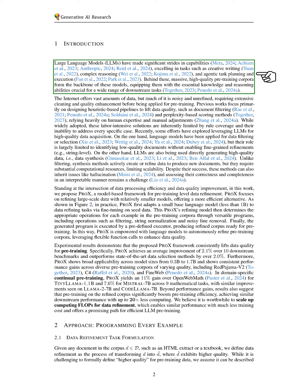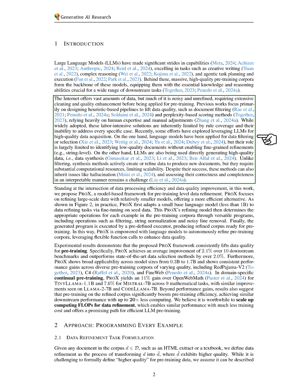These models rely on extensive, high-quality pre-training data, which is essential for their performance in different applications. While the Internet provides a wealth of data, much of it is unrefined and requires significant cleaning before use.